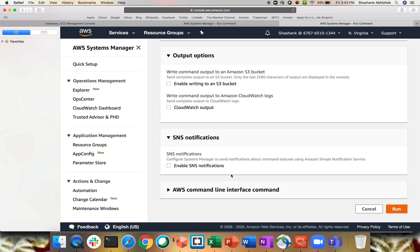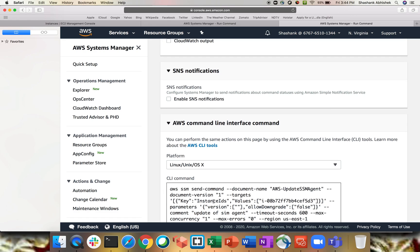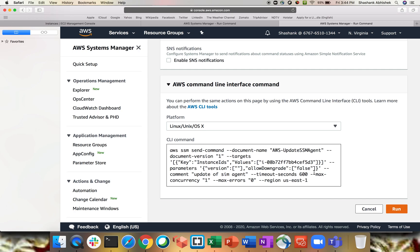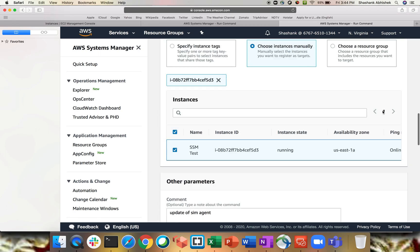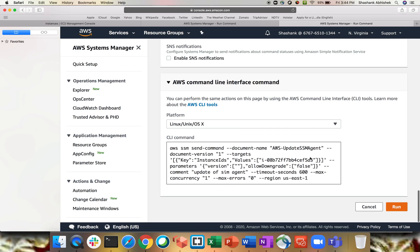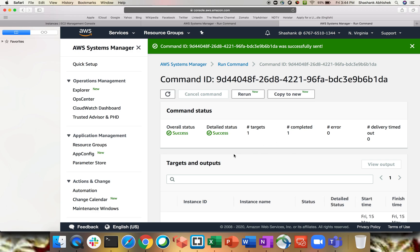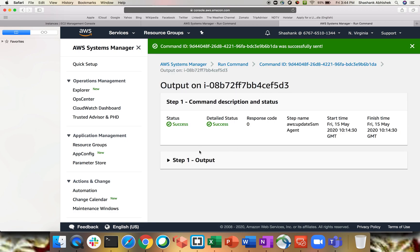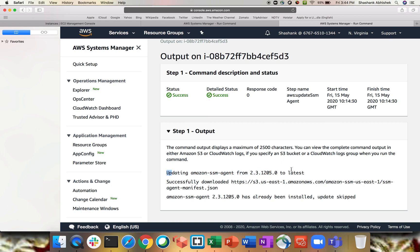SNS notification is very useful during patching. AWS Systems Manager helps you automate patching of your systems. You can send a notification that patching has been completed on hundreds of instances — send out an email using an SNS topic. You also have the AWS CLI command shown here, which you can use to run the command directly if you prefer not to use the console. Let's click Run.